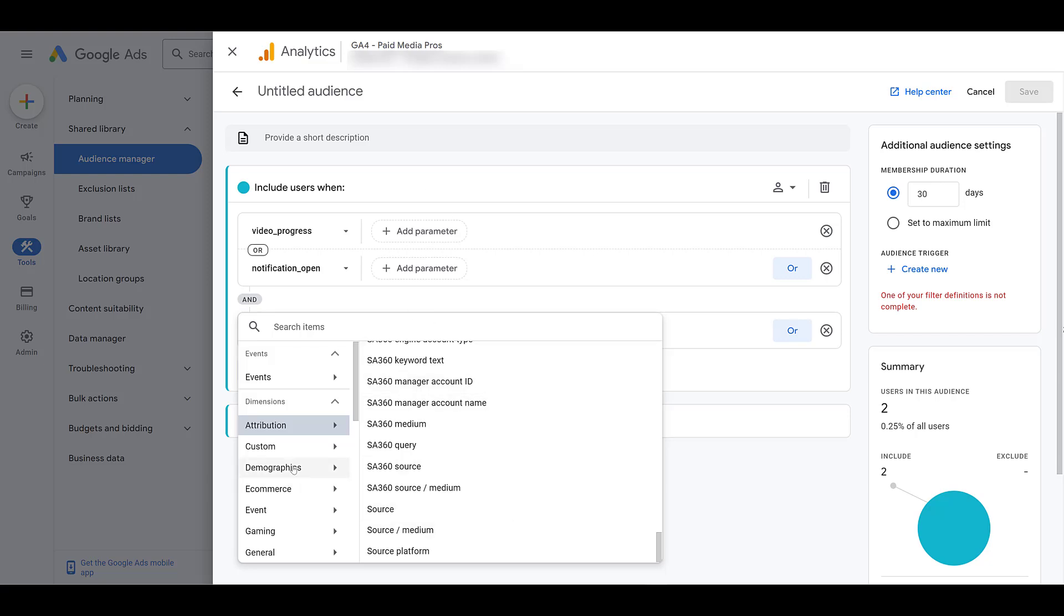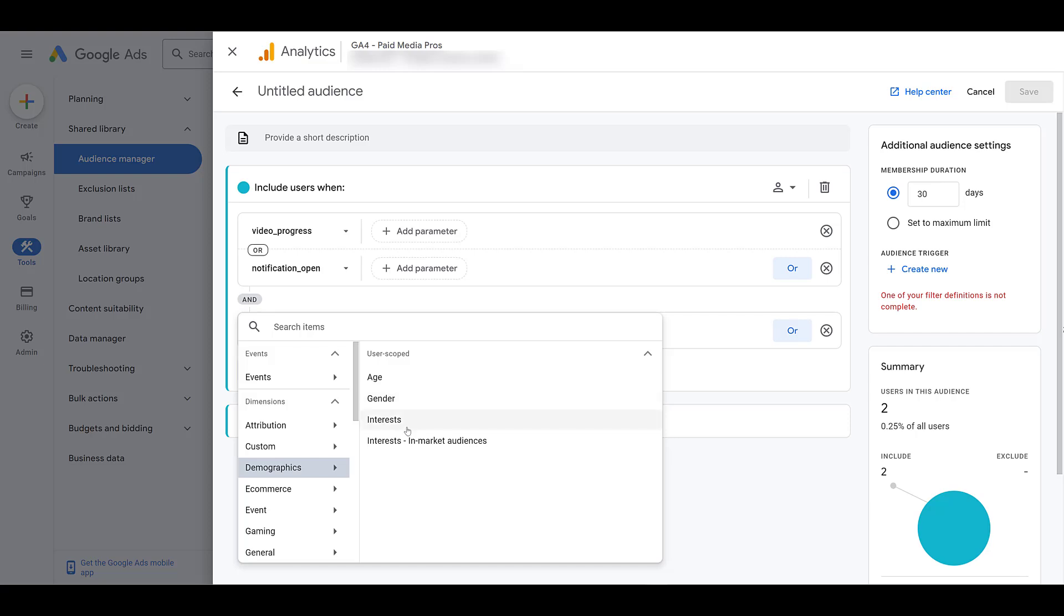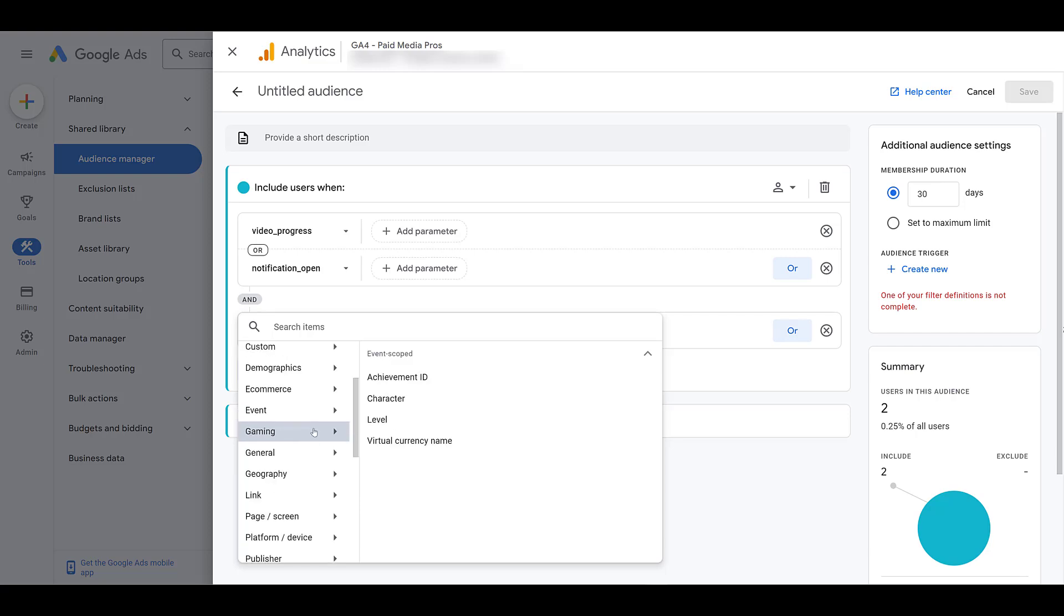I already kind of showed you demographics, age, gender, interest. This is helpful to layer on within your Google Ads audiences, since not all of them are going to be default campaign settings. If you're in the gaming industry, gaming is not a default audience segment within Google Ads. So you're going to have to import that information from Google Analytics into your Google Ads platform.